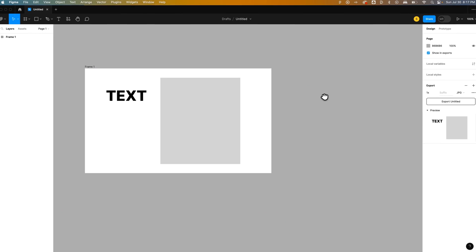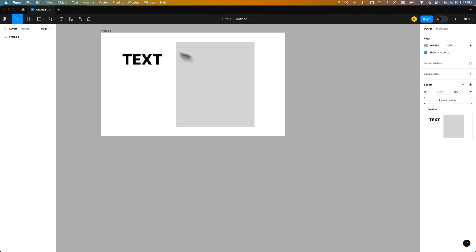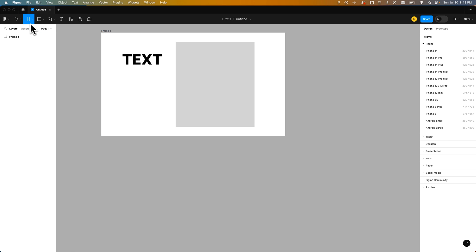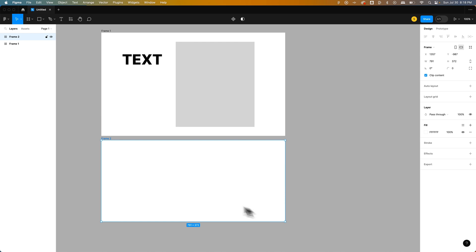To create a new blank layer, similar to a frame or like an artboard, we would create a new frame. F is the shortcut key for that. We would click and drag out here and create another frame.